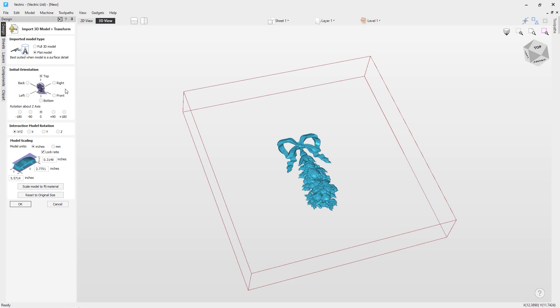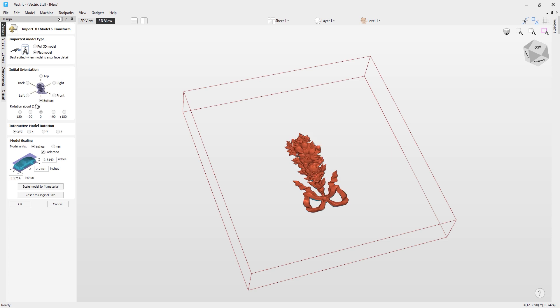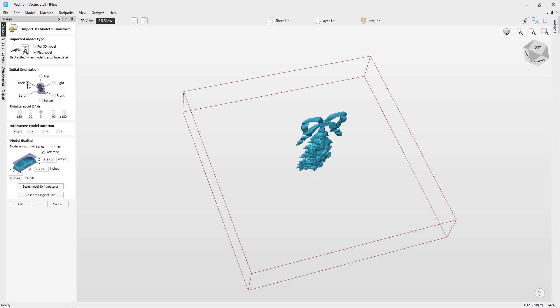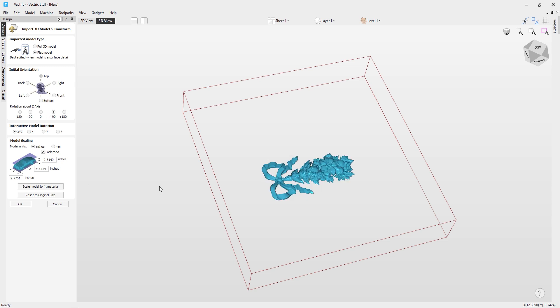On the next section, we have the initial orientation. Now if you keep an eye on the right-hand side here of the view, watch what happens when I click right, front, bottom, left, and back. So you can orientate your model in these various options. But I'm going to go for top because that's how you want it to sit on our job. And I'm going to rotate this about 90 degrees because I want this to sit on the x-axis. Because we're cutting along the x-axis, so our rotary job setup is in the x-axis, we want it to sit on the axis. So we don't need to worry about interactive model rotation for now, but we do need to have a look at scaling this model.